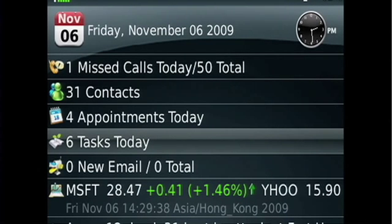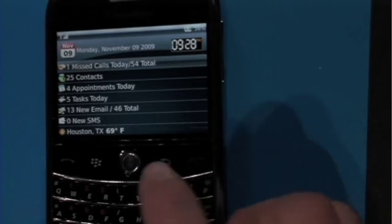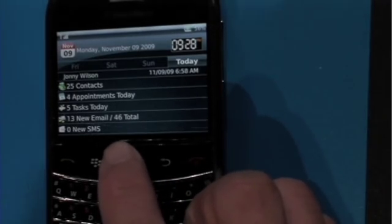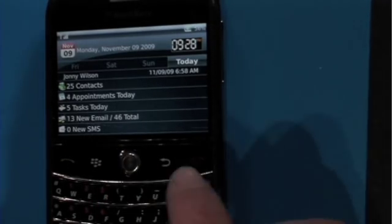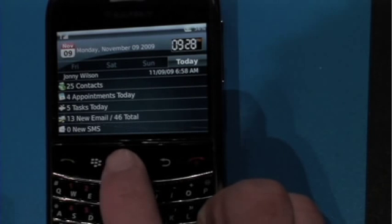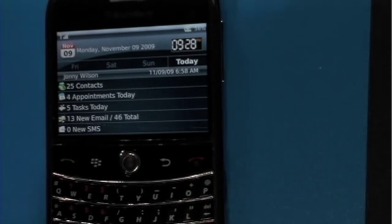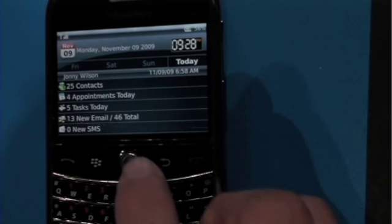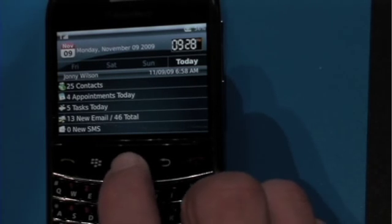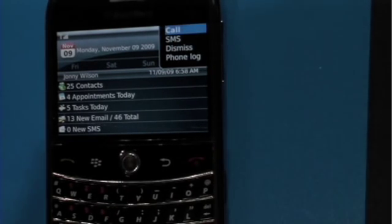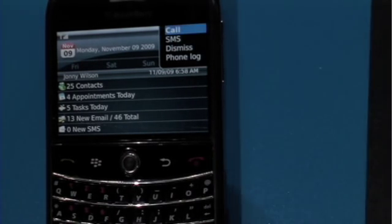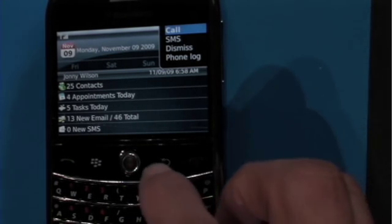From this interface, you can see you have one missed call. If you want details, you press the trackpad to find details. You'll be able to tell who the call is from and at what time. And by pressing the trackpad, you can quickly call back, send a text message to that person, or dismiss it.